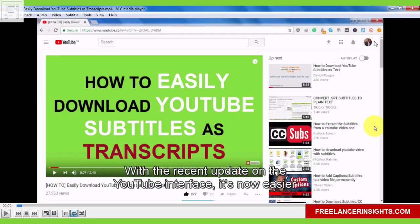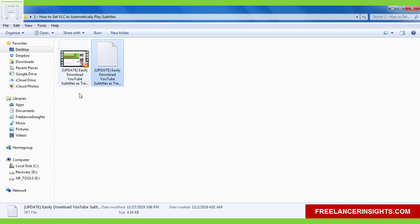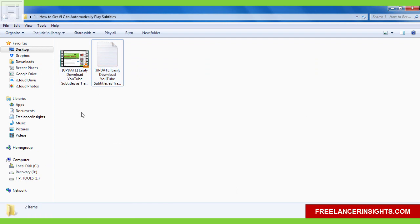So basically that's how you do it. And an alternative way is that you can embed the subtitle file using Handbrake so that you can turn it on or off. And another alternative is that you can permanently hard code or burn the subtitle inside the video. I have video tutorials on that and you can check them out from the cards above if you want to learn more about that.